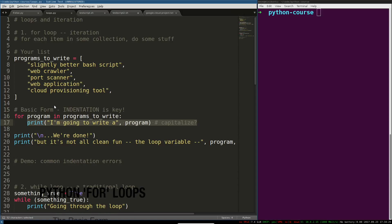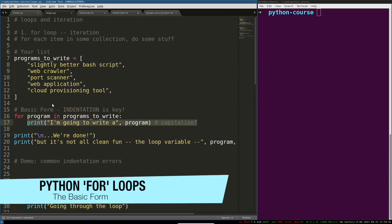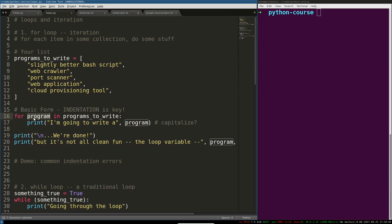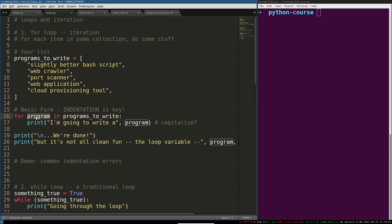There's a couple really important things to remember here, the building blocks of this iteration form. This for...in starts with for, it then has a name that you have to make up yourself, something that is descriptive. So if each of these is the name of a program, then you might call this program or program_name or whatever. If it's a URL then call it URL.